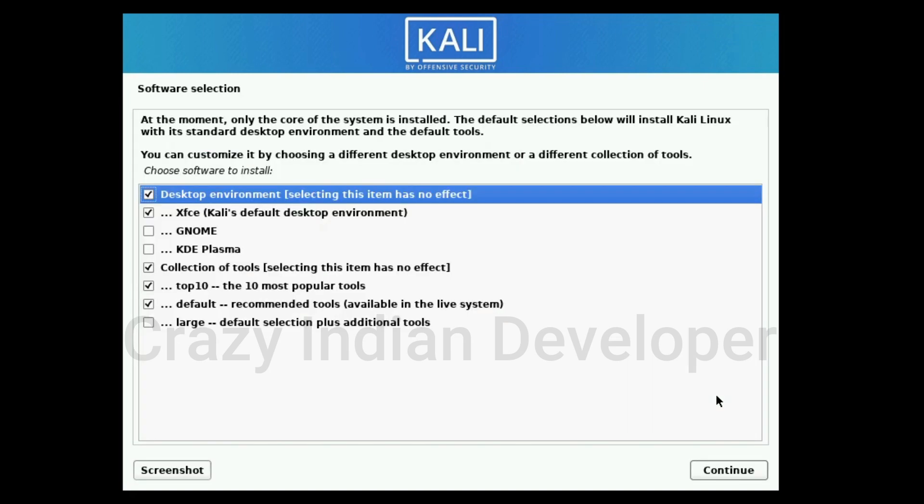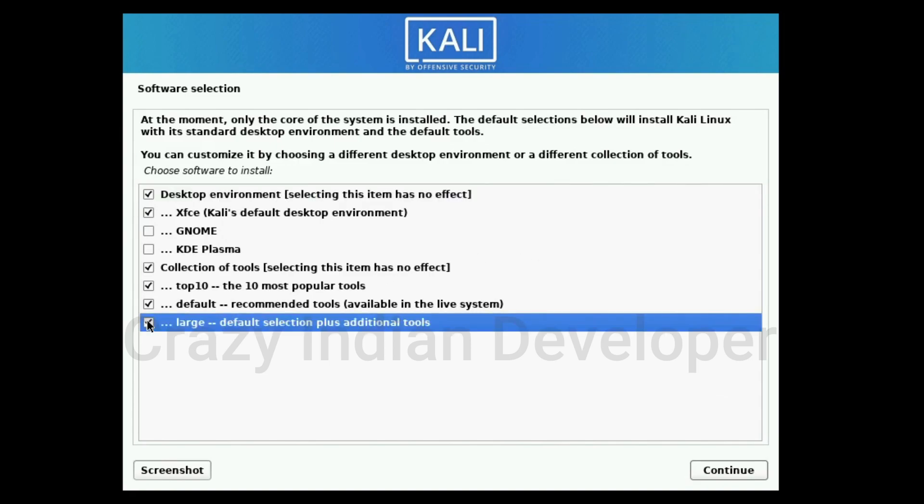This is the software selection menu. Here we can choose multiple tools packages. I am selecting the last option and clicking Continue.